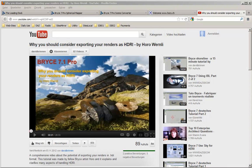Renders exported as HDRi can also be used in Bryce IBL as a light probe, provided they are in the correct aspect ratio. If such an HDRi is used for IBL, it will generate nice ambient light, but there are no prominent light sources that are considerably brighter than the environment.